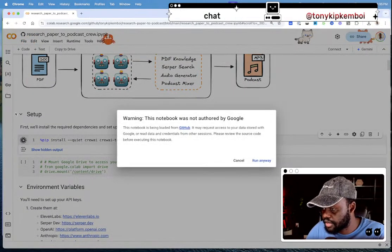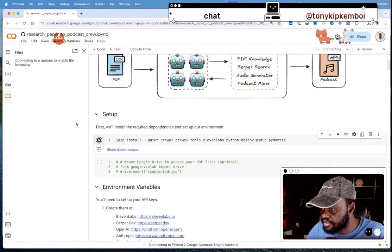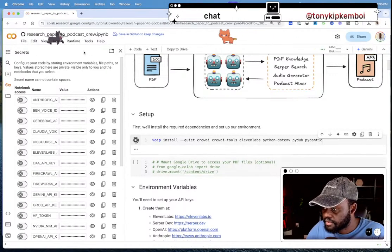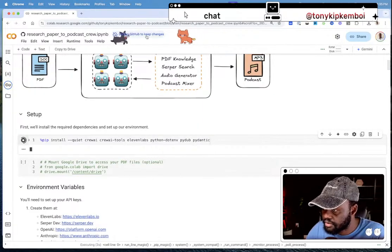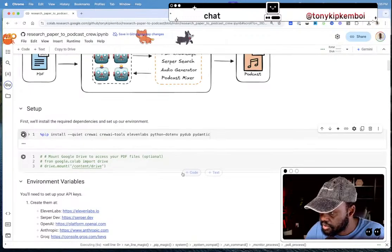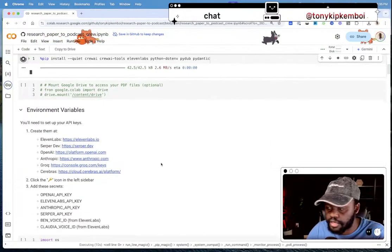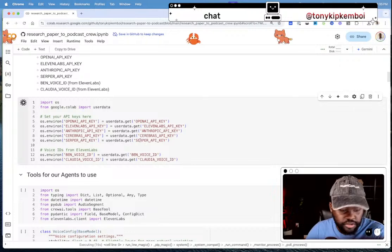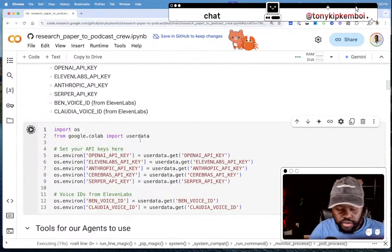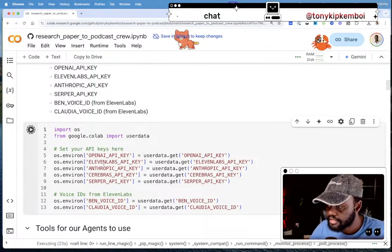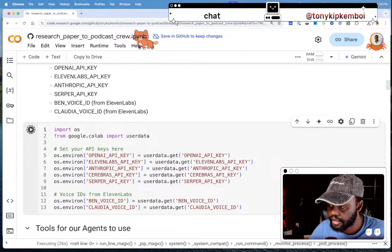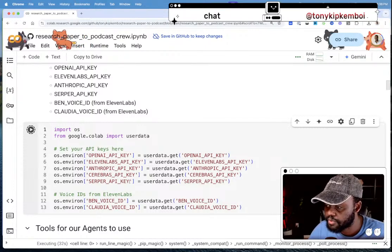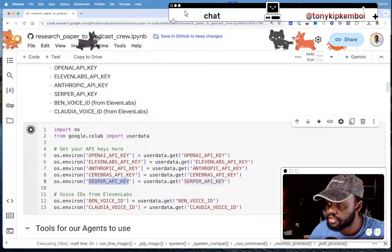I already have my API keys set here. I have a bunch of API keys: OpenAI — which I'm using mostly — ElevenLabs API key, Anthropic, Cerebras, Groq, and Serper for searching the web. I'm going to start running this, downloading the packages, and then the next step is to get those API keys ready.